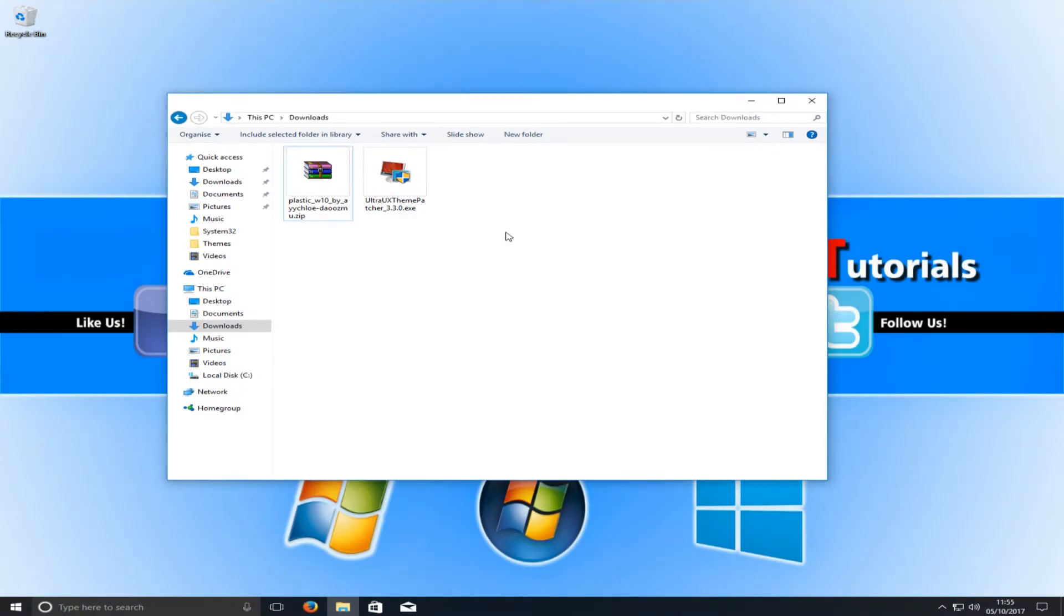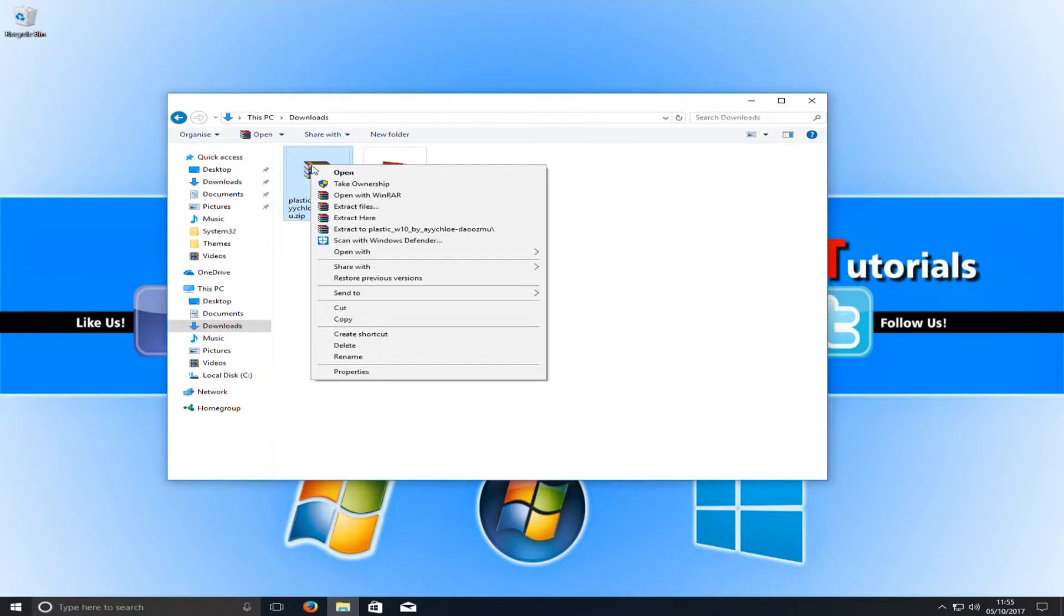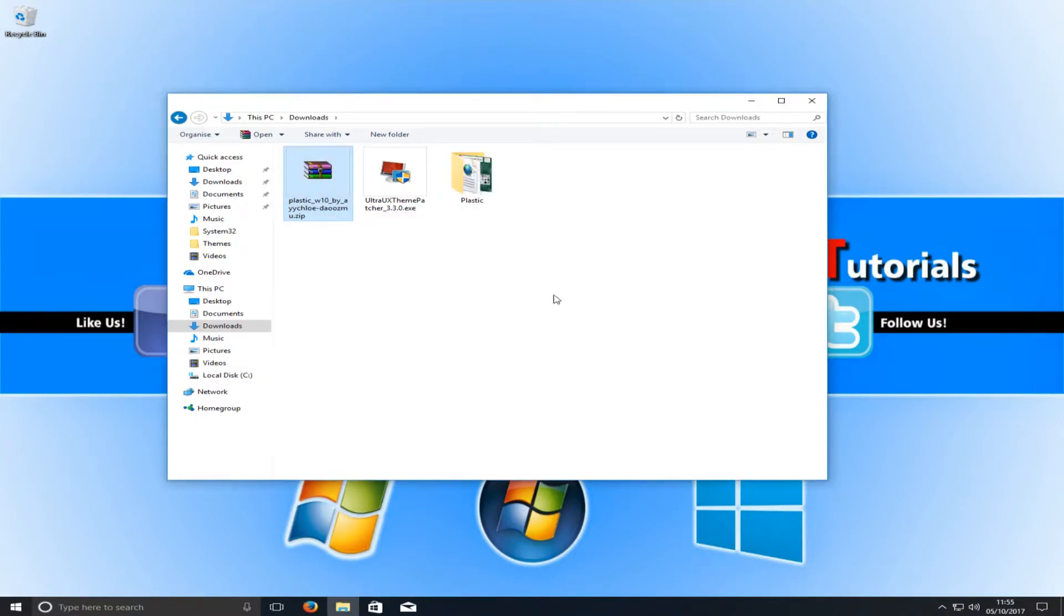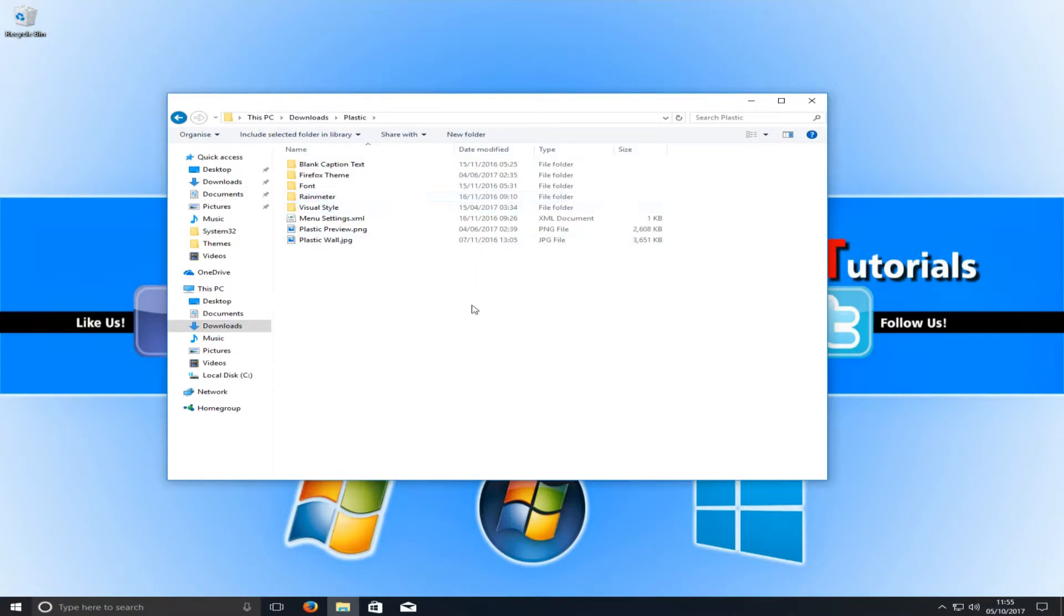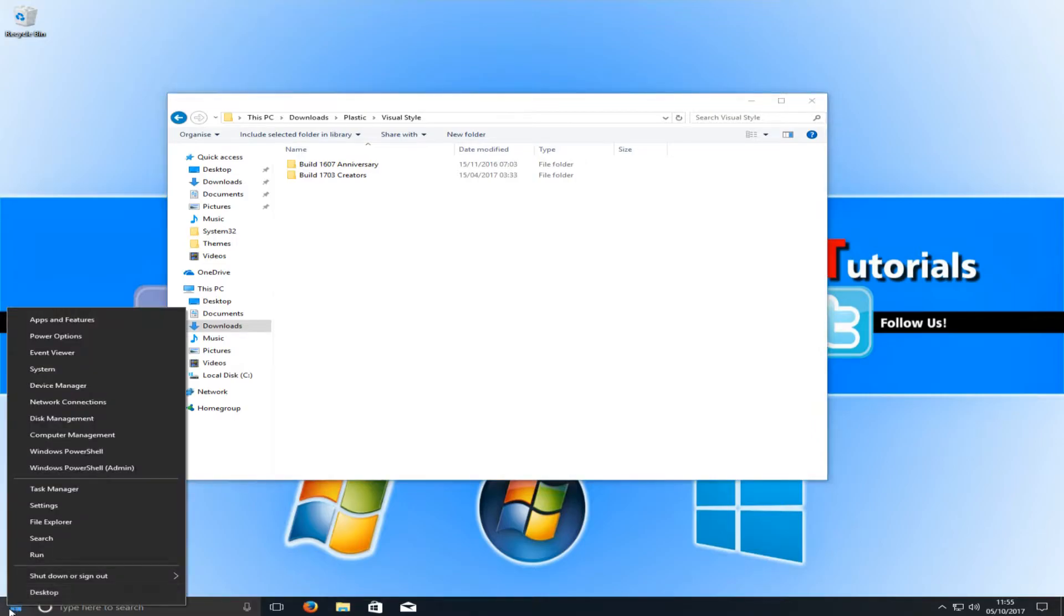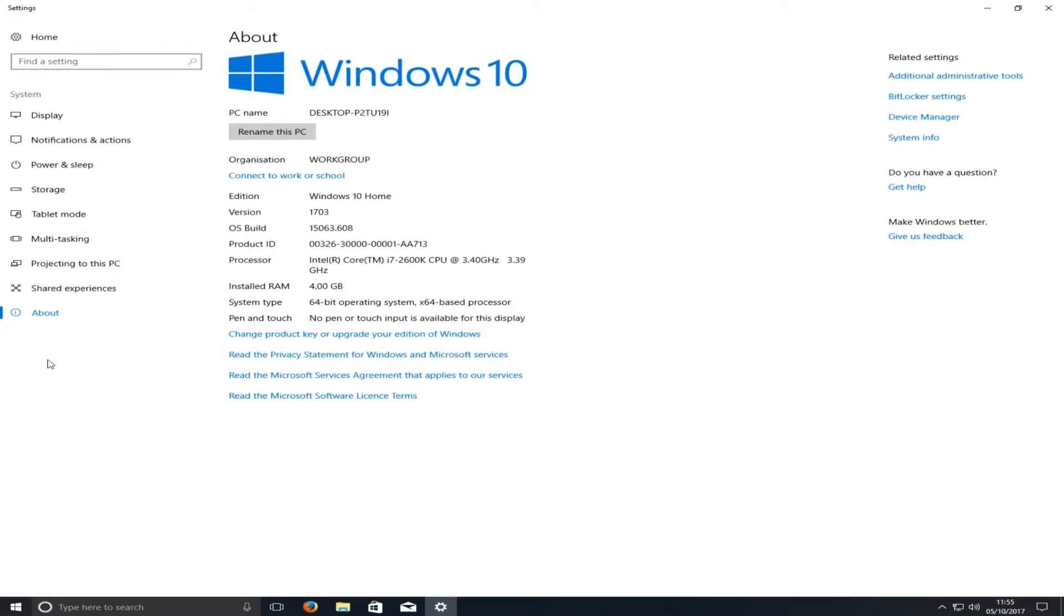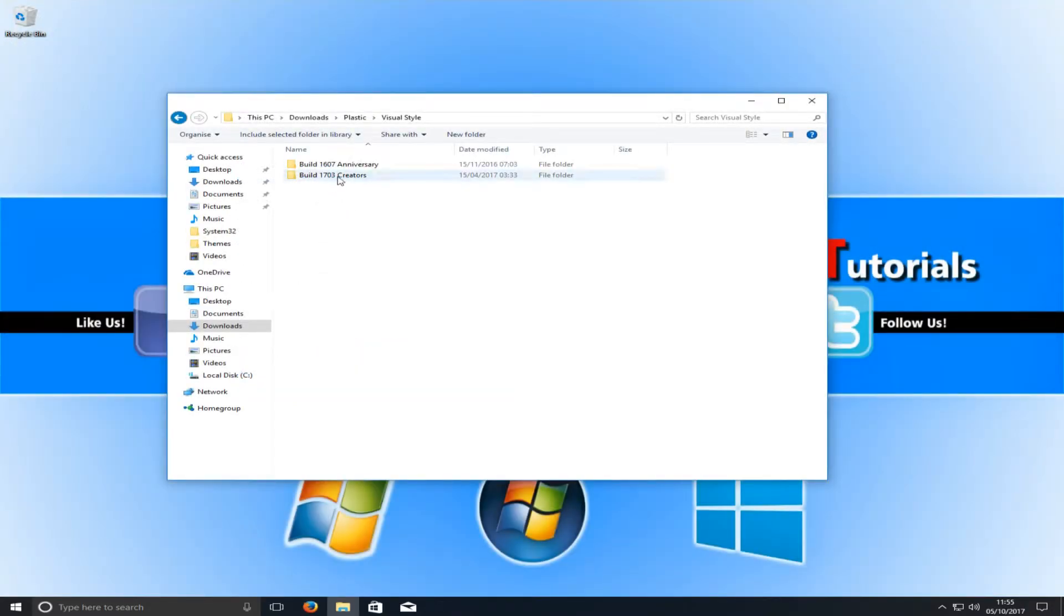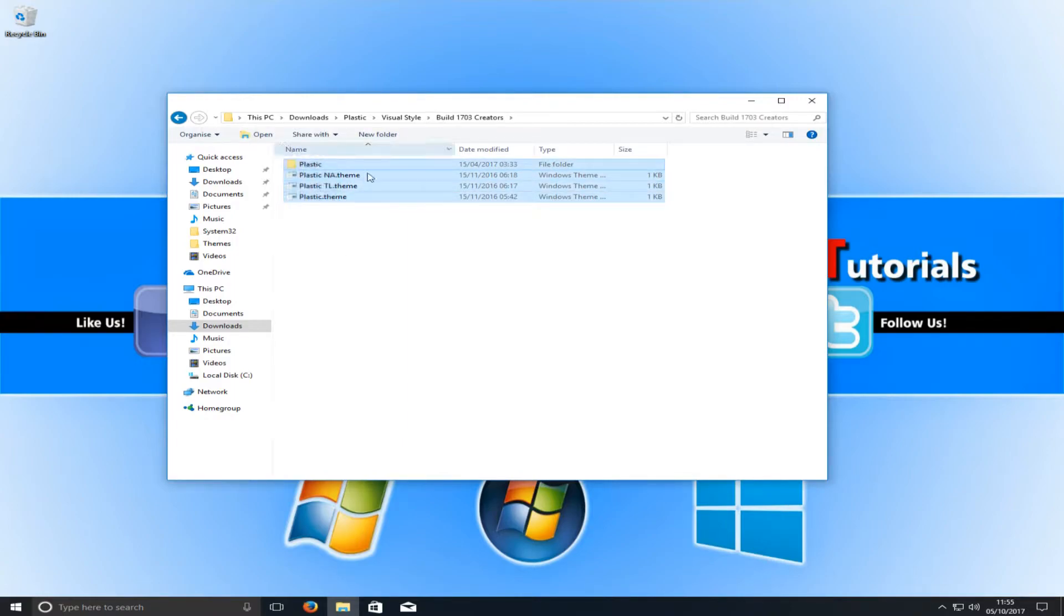Once your computer is finished restarting, you now need to go to your downloads folder. You need to right-click on the plastic.zip folder and go extract here. Once you've extracted the folder, you now need to go in the plastic folder and go to visual style, and we now need to select the version of our Windows. If you're running build 1703 or 1607, to find this out you need to go down to the bottom left-hand corner of your screen, right-click, and go to system. Once you're in system, it'll tell you here the version you're running. As you can see, I'm running version 1703.